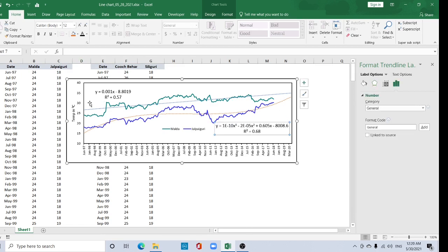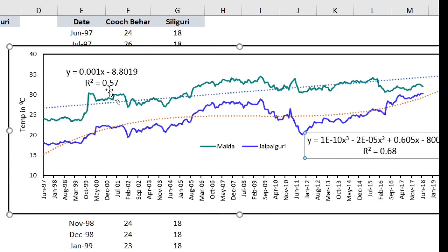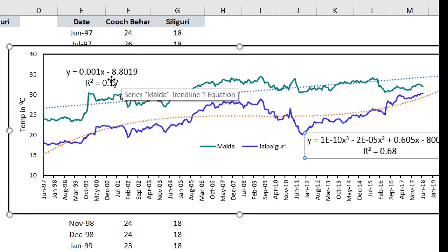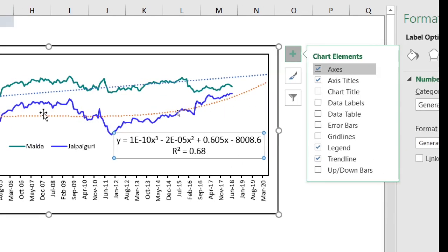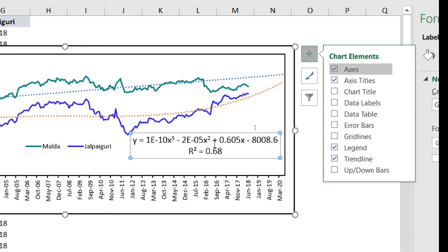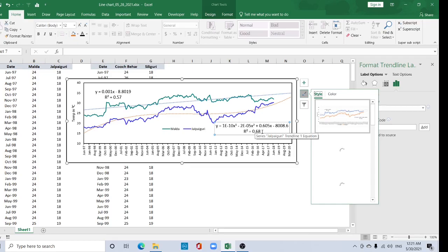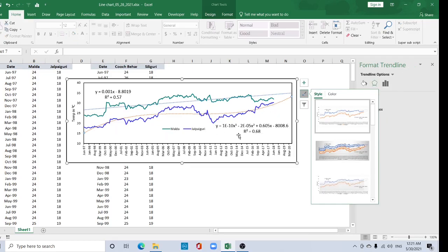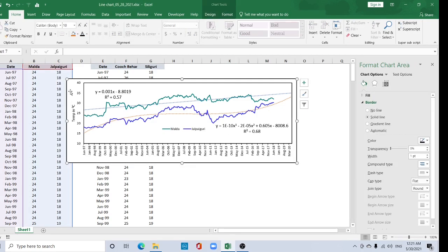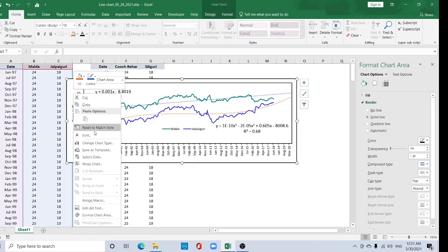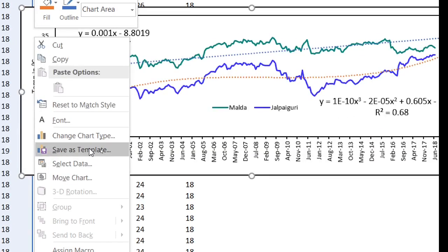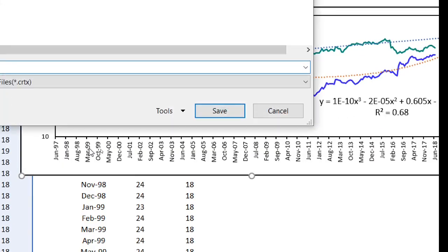The R-squared value for the linear trendline is 0.57, meaning the trendline fits 57% of the cases. For the polynomial trendline, the best-fit value is 68%, so the polynomial trendline gives a better result for this time series. The polynomial fit is more appropriate for this dataset.